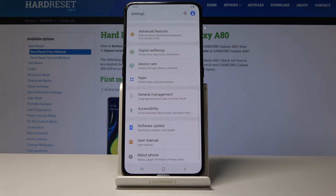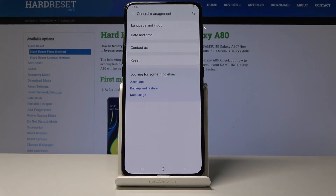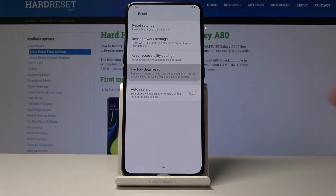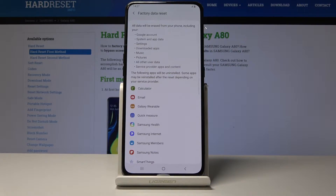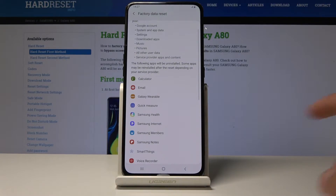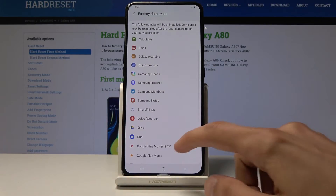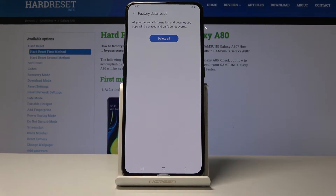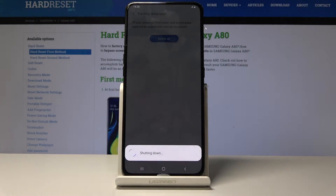From here go all the way down to General Management and then you'll see Reset, so tap on it. Then you'll find almost at the bottom Factory Data Reset, so tap on it. You get a message about what it will remove — meaning music, pictures, and downloaded stuff, whatever you basically have pre-loaded on the device. Once you are aware, you can tap on Reset and then Delete All and the process will begin.